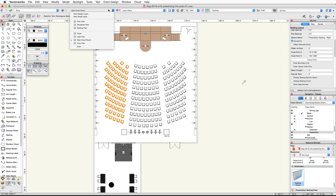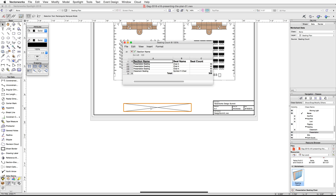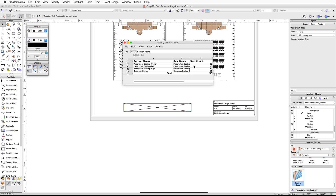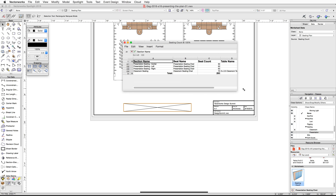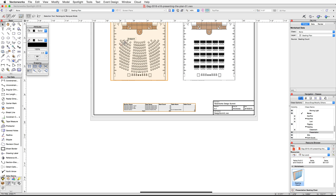Switch back to the Seating Plan sheet layer. Double-click on the Seating Count worksheet. In the worksheet edit window, click on the File menu and choose Recalculate to update the worksheet. You can then increase the width of column B to show the entire seat name, then close the worksheet edit window.